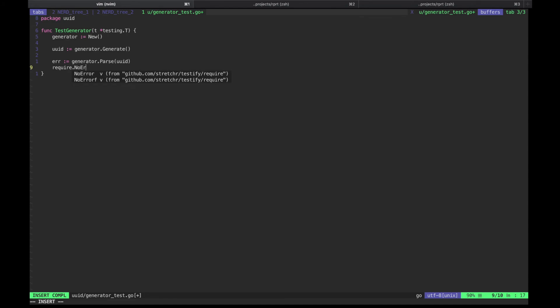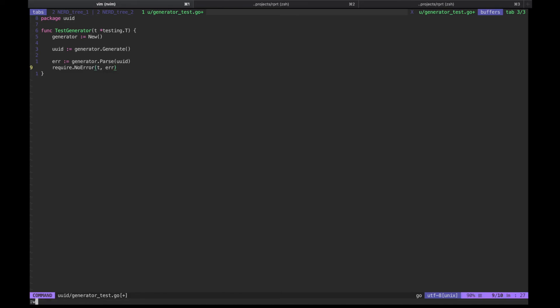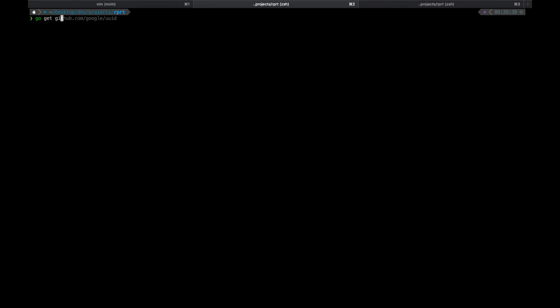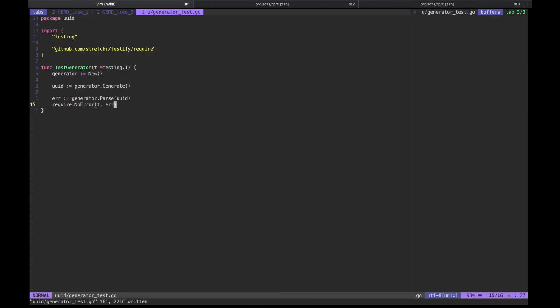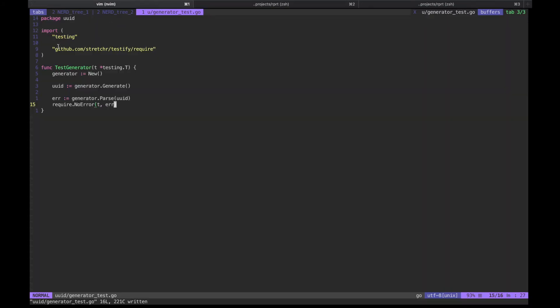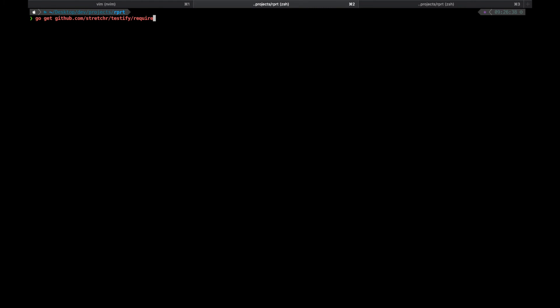I'm making use of testify package to make our assertions a bit less verbose, but we first need to add this dependency to our project. Go ahead and run this command. Actually, let me just copy paste it. It's easier this way. There you go.